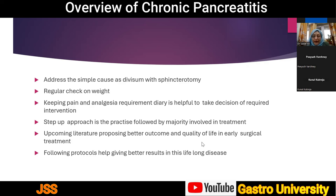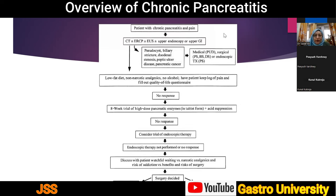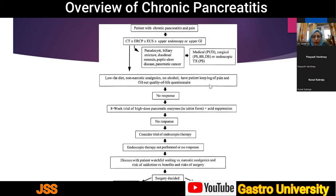In the management flow chart, a patient diagnosed with chronic pancreatitis is first assessed for complications requiring intervention — such as biliary stricture, duodenal stricture, or pancreatic cancer — which direct the treatment plan. Others are managed with low-fat diet, non-narcotic analgesia, and alcohol cessation with a treatment log maintained. If there is no response at approximately eight weeks, pancreatic enzymes and acid suppression are added and the response is reassessed.